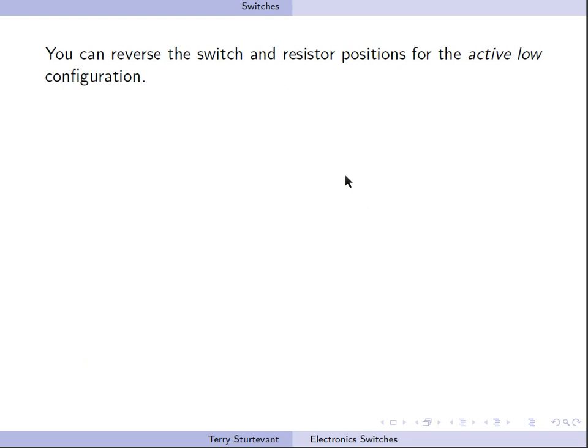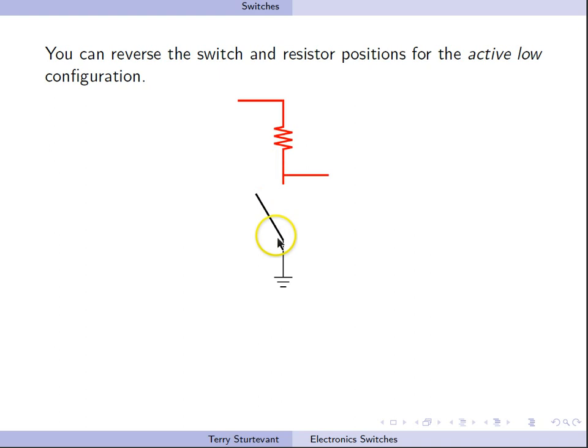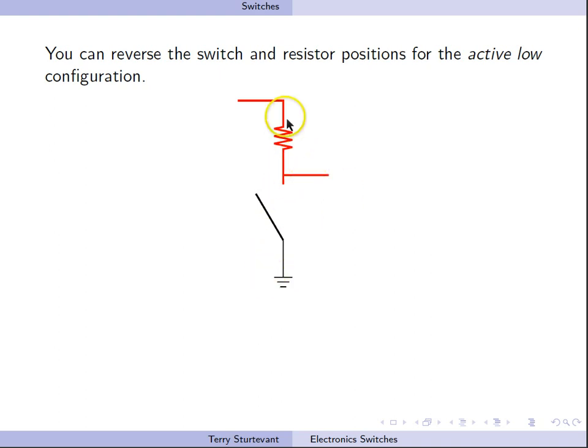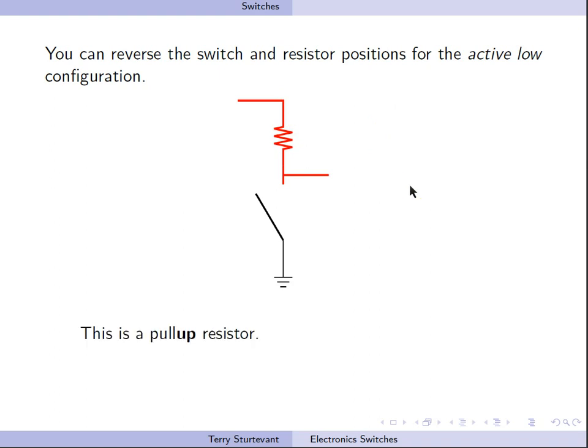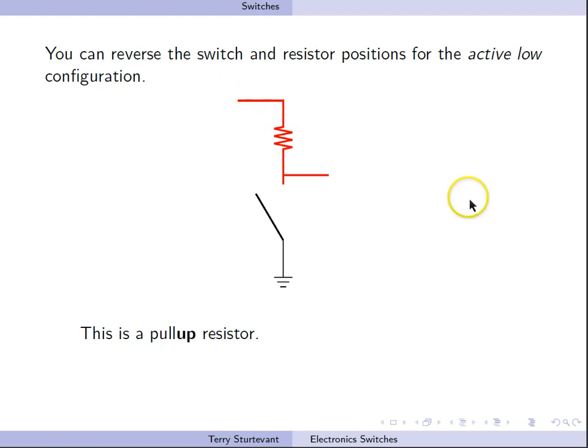If we switch the position of the resistor and the switch, then we can get the active low configuration. Now we have a switch which connects to ground. The other end of the switch is connected to the input through a resistor to VCC. This is called a pull-up resistor because it pulls the input up to VCC.